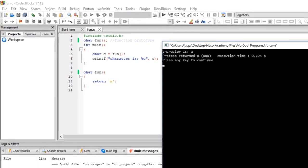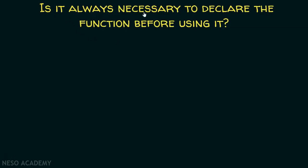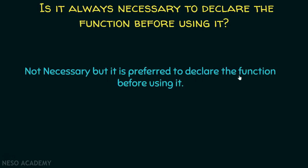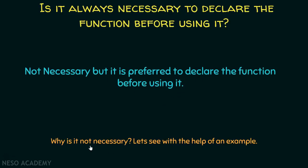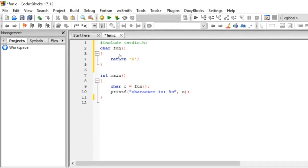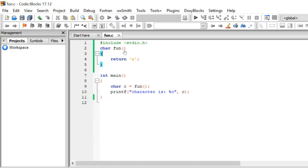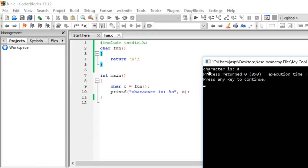Is it always necessary to declare the function before using it? The answer is: it is not necessary, but it is preferred. Why is it not necessary? In this code, I have not written any function prototype, but I have defined the function before actually calling it. This is also one way the compiler can know the return type and parameters of the function. So either you write the function prototype, or simply define the function before calling it — the program will also work fine. Let's execute: it prints character is a.